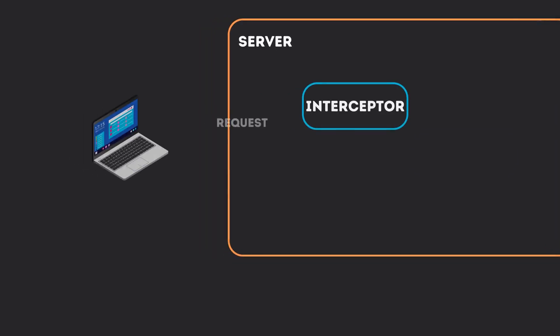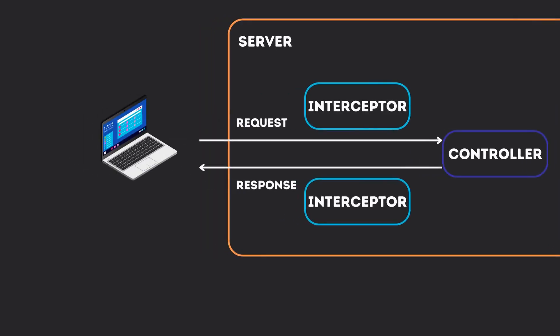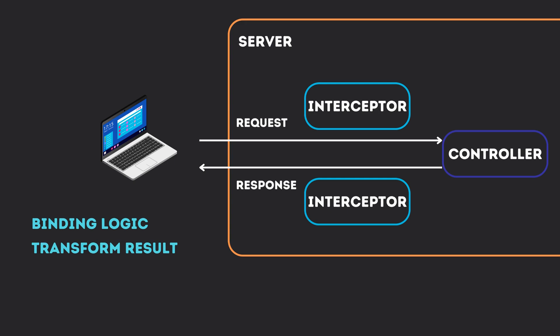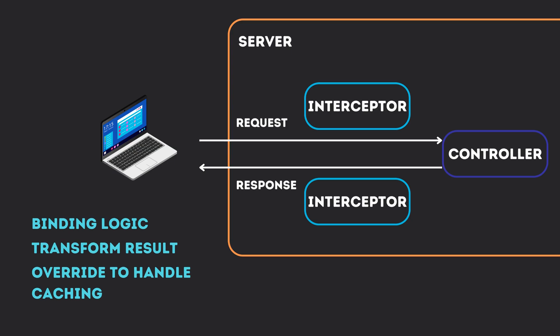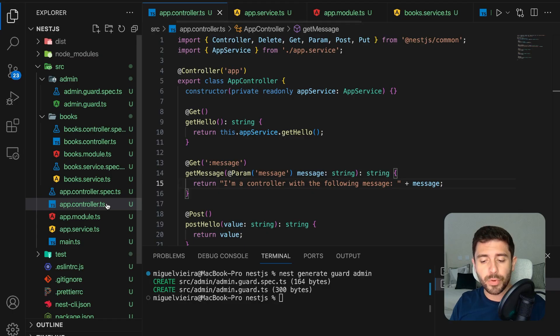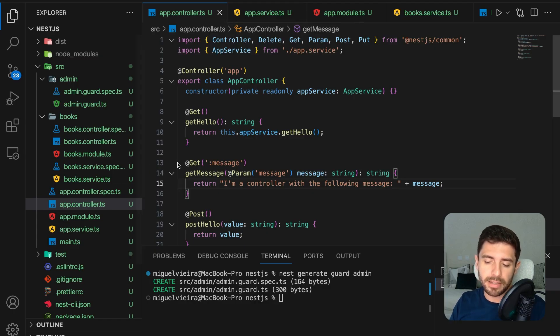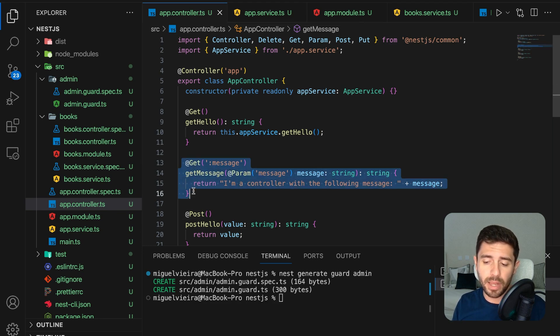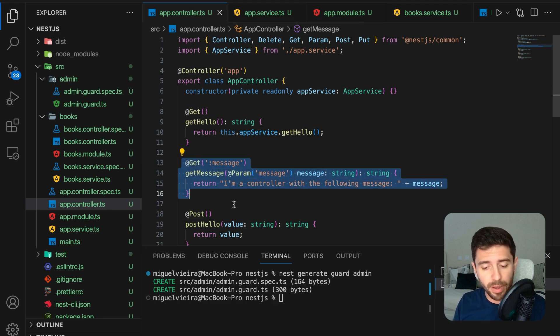So much like the guards, we do have another building block that not only gets called before the controller, but also after the controller. This building block is called an interceptor. Interceptors have a set of useful capabilities like binding extra logic before and after each function, transforming the result returned from a function, completely overriding a function to handle caching, for example, and many more use cases. Let's create an interceptor that simply logs that a request was made for the app slash message path we defined earlier.